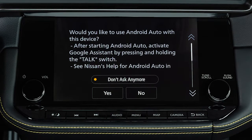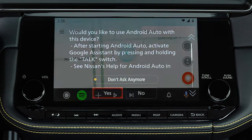Once connected, the Startup Information screen will appear on the display. Touch Yes to use Android Auto.